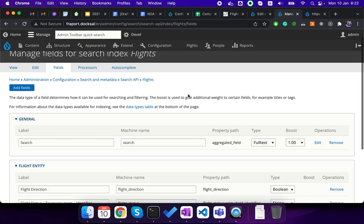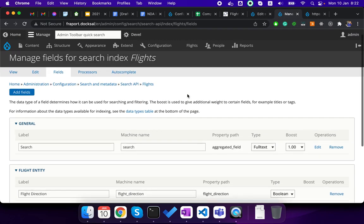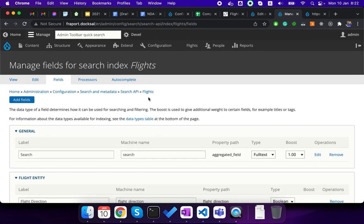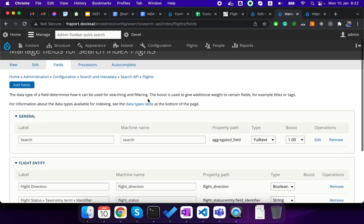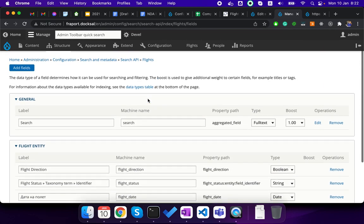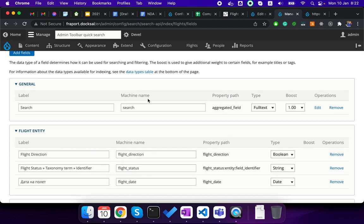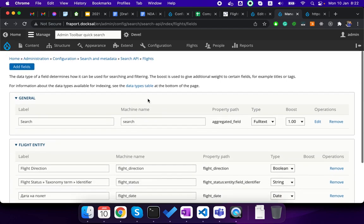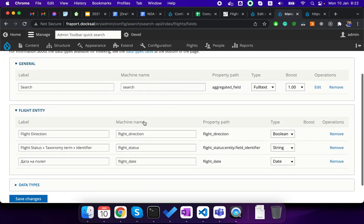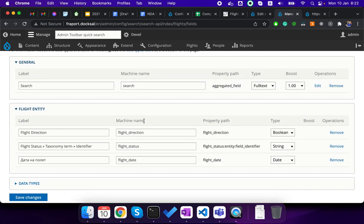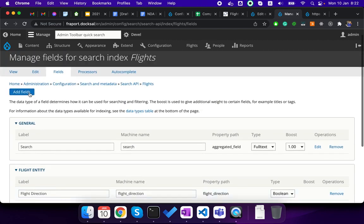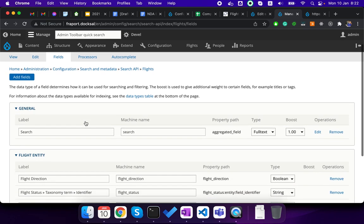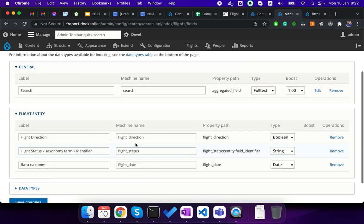Then afterwards we created a Search API index based on this server and it's a normal configuration. The important thing here is the fields. Actually you can add as many fields as you want, then you can mark them as full text fields and each of them will be indexed.